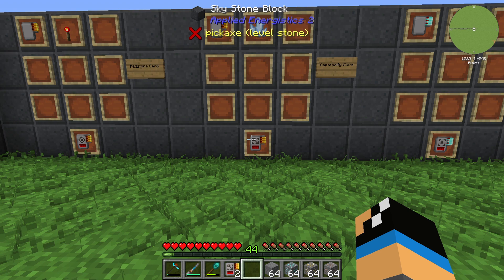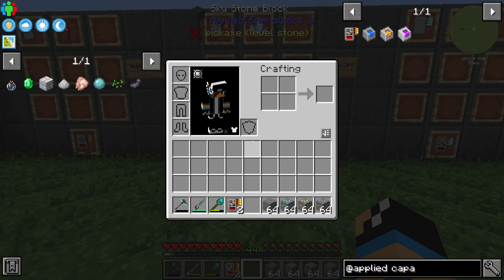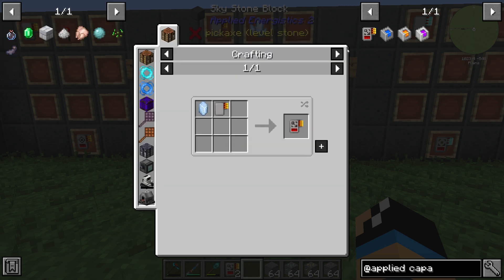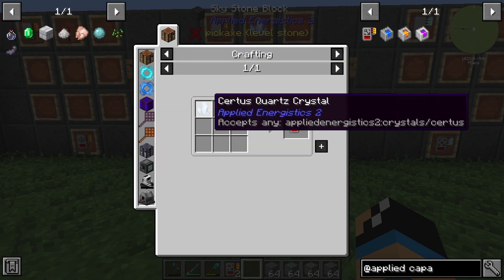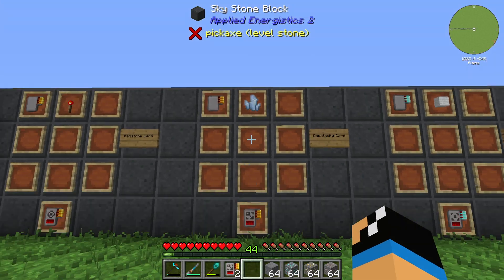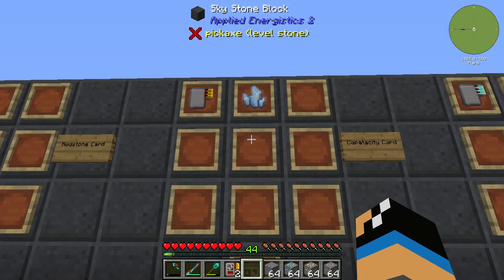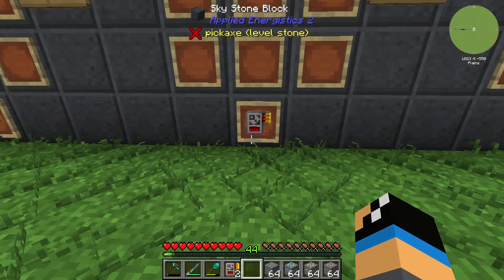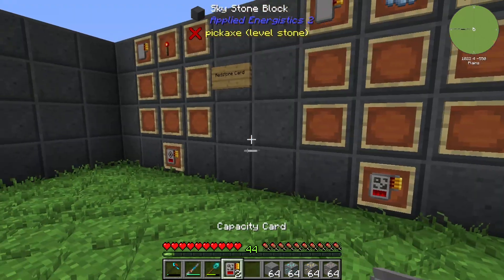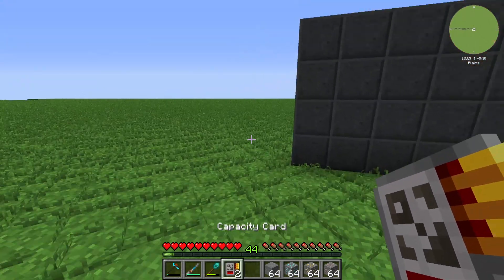Hello guys and welcome back to a new Applied Energetics 2 tutorial. In this episode we want to take a look at the Capacity card. The Capacity card needs a Quartz crystal and a basic card, and you can also see this on the website on the wall. Out of this we get a Capacity card.